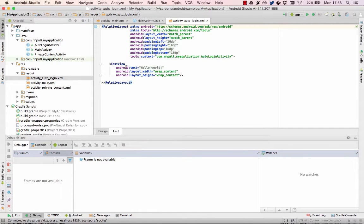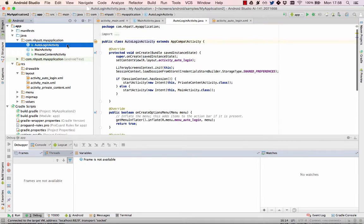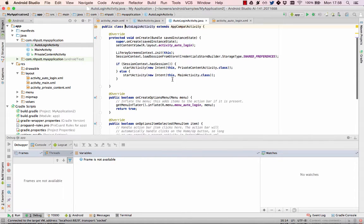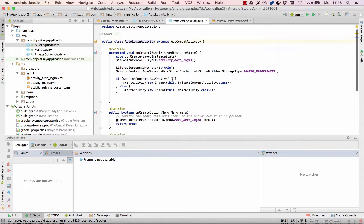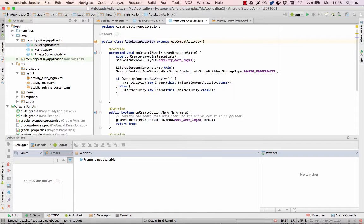The auto-login activity's code contains the logic that checks if a session exists and then loads saved sessions from shared preferences. This is described in detail in the video on implementing auto-login.